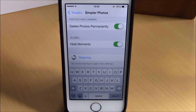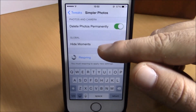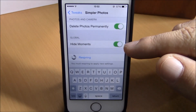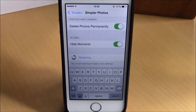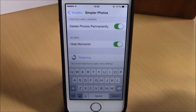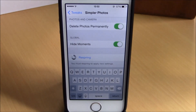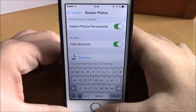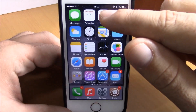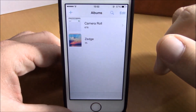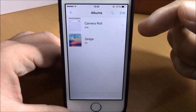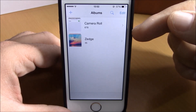Here you have hide moments — if you enable this, it will hide the moments from your Photos app. Then just respring for all these changes to take effect. Now let's go to the Photos app. As you can see right here, there's no recently deleted album.